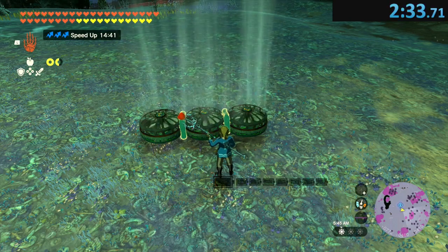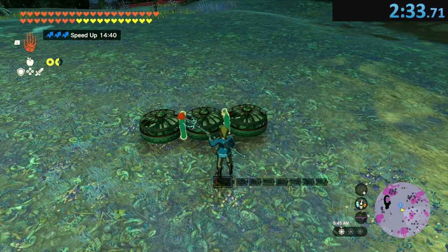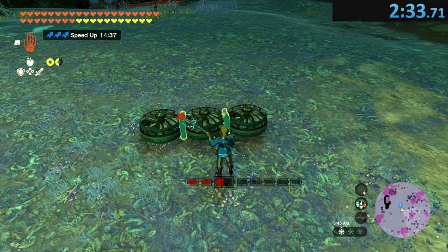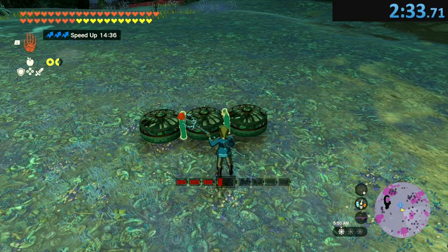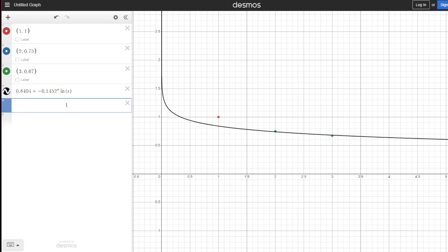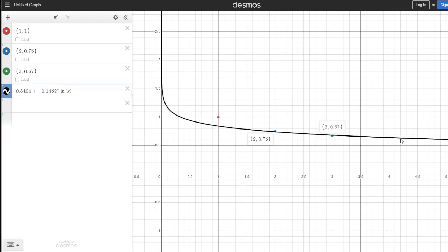So, after a little bit of calculating, and by calculating, I mean entering numbers into websites, I determined that this was the natural logarithmic regression of our multiplier. So, you can see here, at 2, it's 0.75, yada yada. 3, it's 0.67. And so, it keeps going. So, using this, we can very roughly predict how long our zonai devices are going to be able to last for.